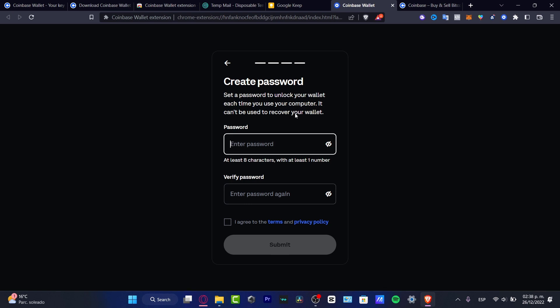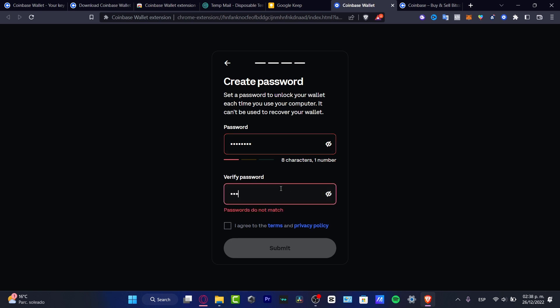Once that's done, it asks for a passcode. You might wonder why you need a passcode if you already have a recovery phrase. The passcode is used when you sign in after powering off your computer or returning after a period of time — it's an extra layer of security. The recovery phrase is for importing your crypto, while the passcode is for signing in and out within the same application on the same device.